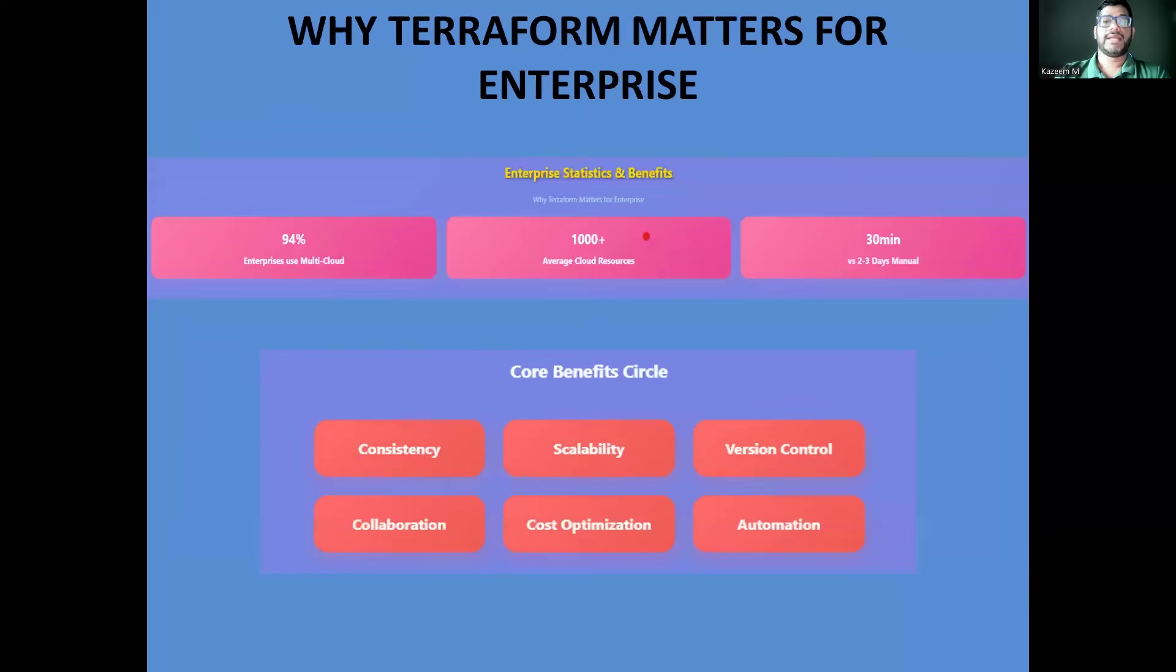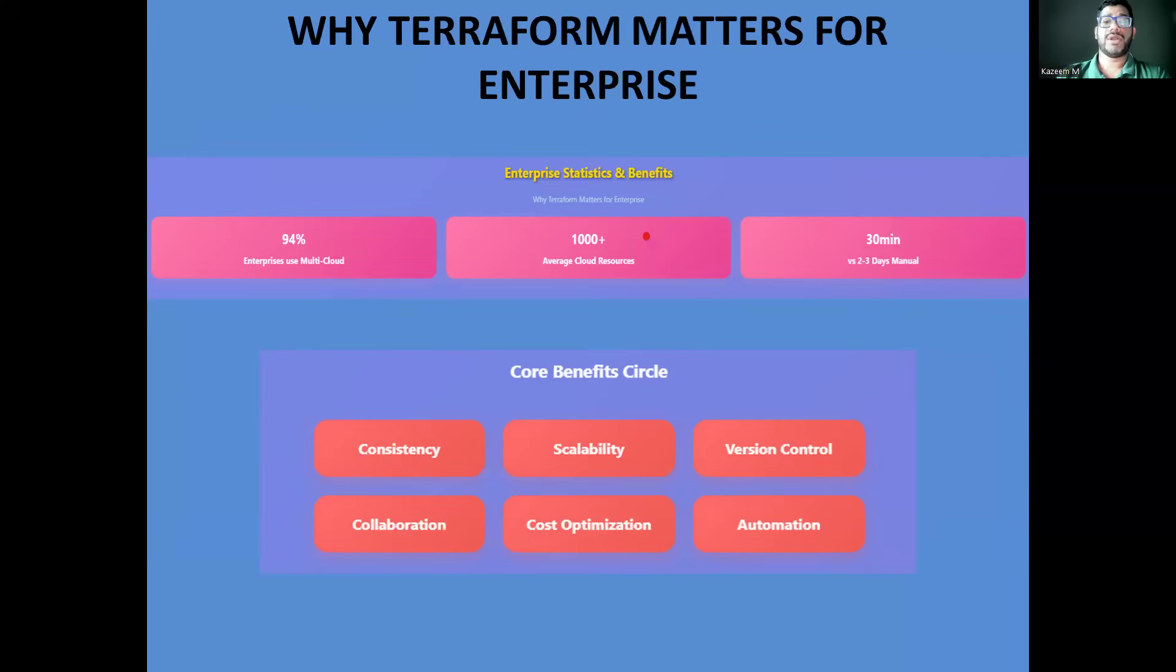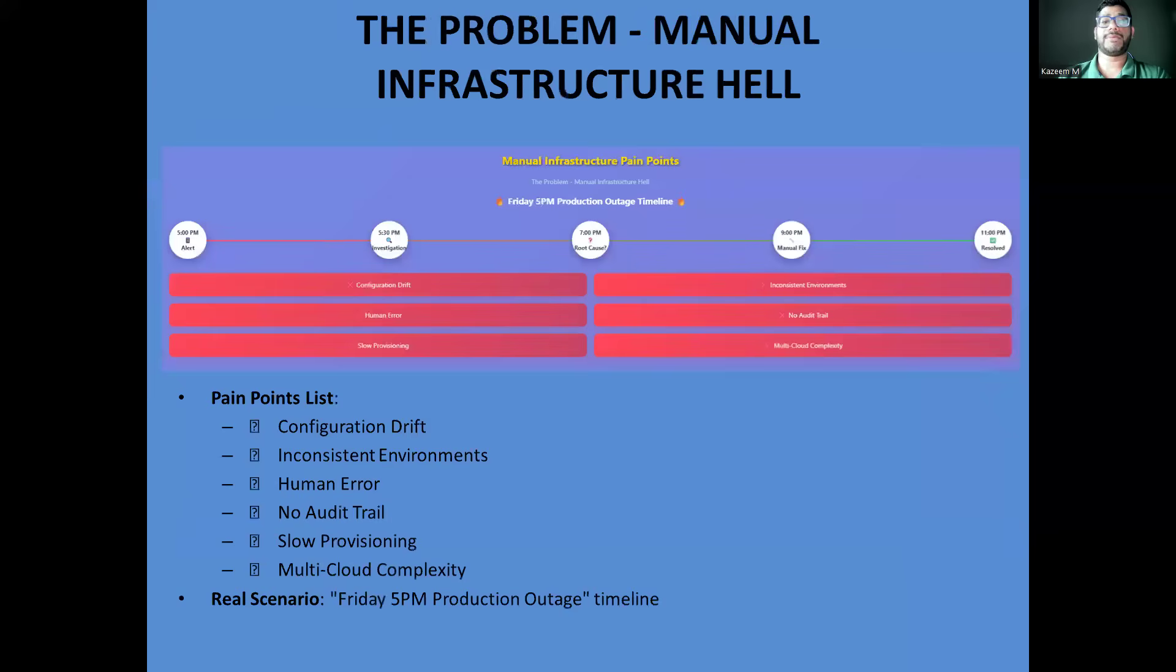In enterprise environments, we're not just managing a few EC2 instances. We're dealing with complex multi-cloud architectures, compliance requirements, and teams of engineers who need to collaborate safely. Terraform provides the foundation for treating infrastructure like software with version-controlled testing and automated deployments.